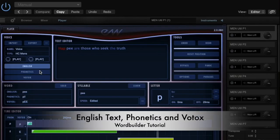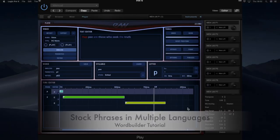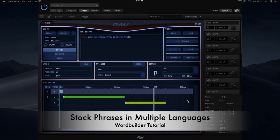You have got stock phrases, and you've also got phonetics and also Votox. You can type in any English phrase and then edit it — that's one way of doing it. You can also go to the stock phrases as well.